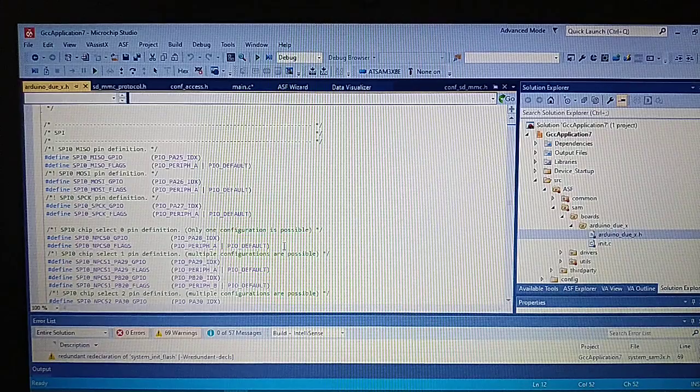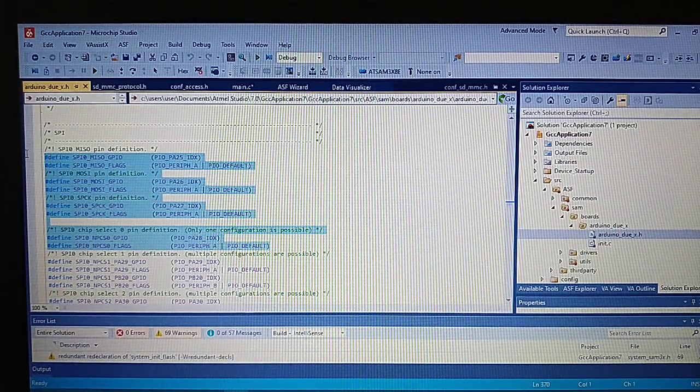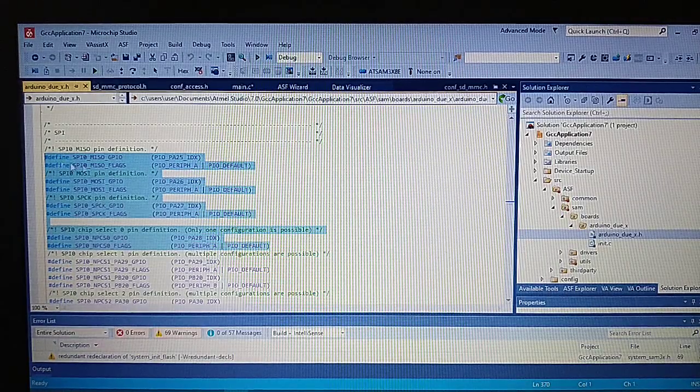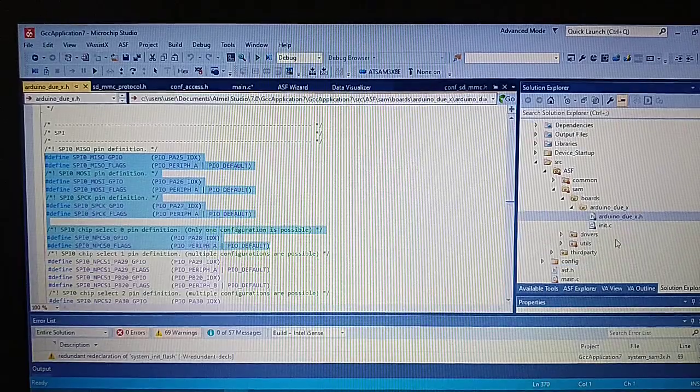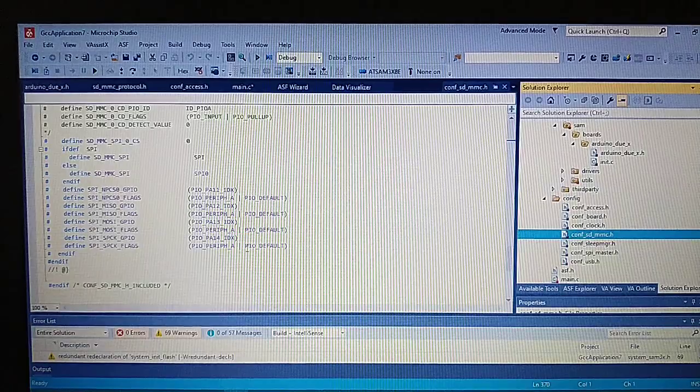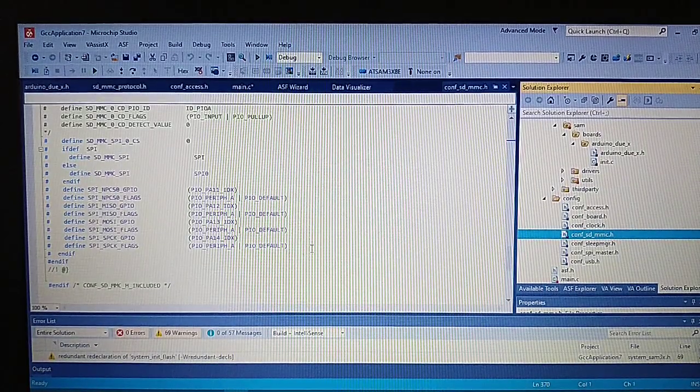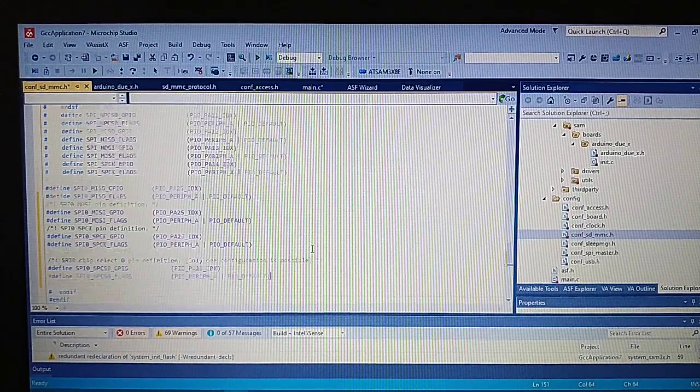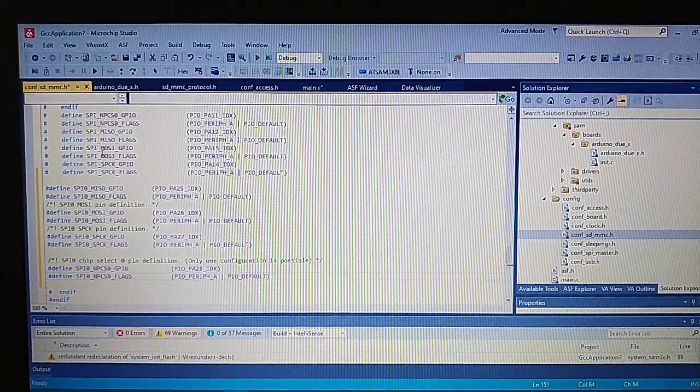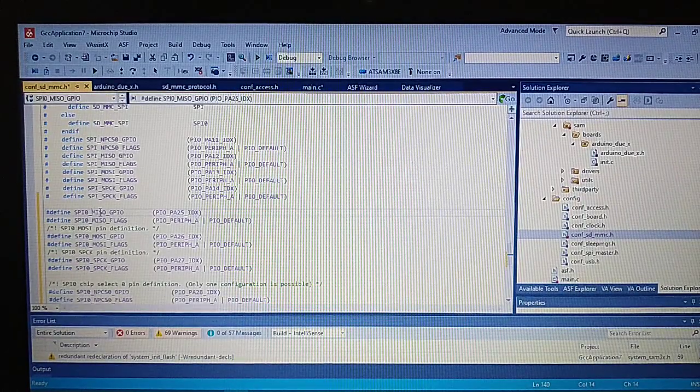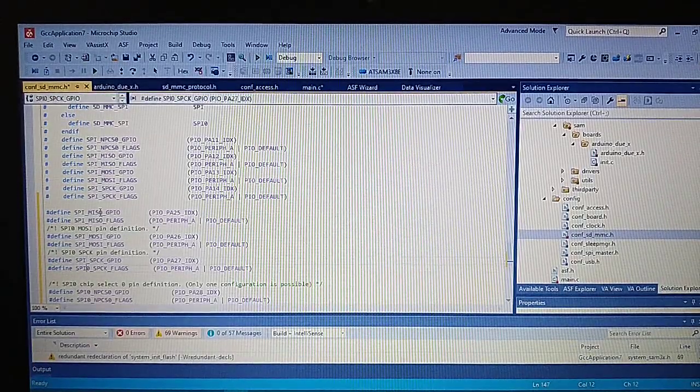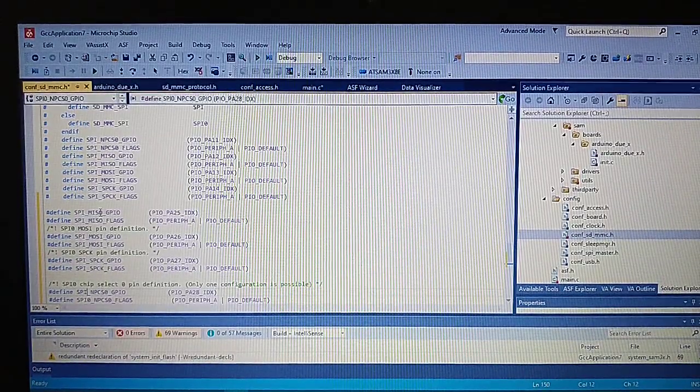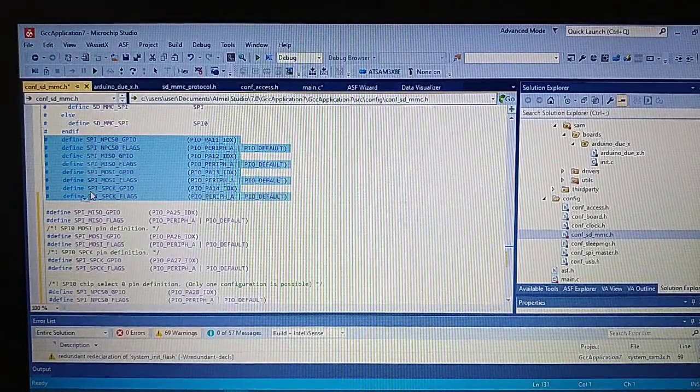We will use the chip select 0 which is PA28. Let's copy the pins to the config of the SD MMC. As you can see, we have to change the names a little bit, just like so and we can erase those definitions.